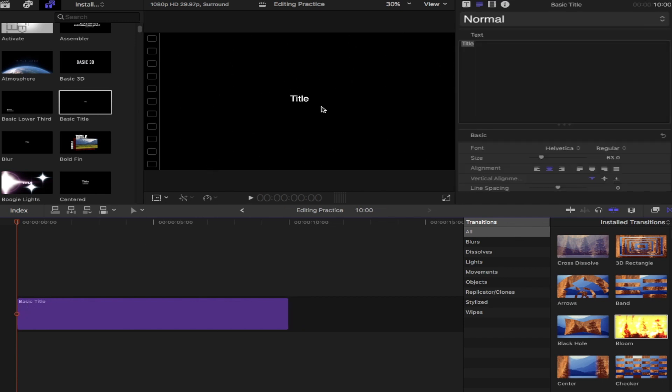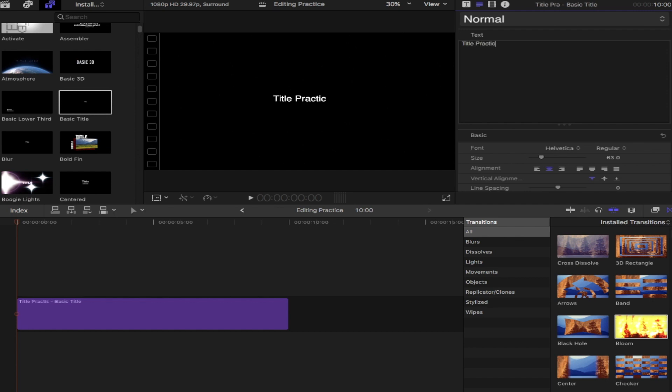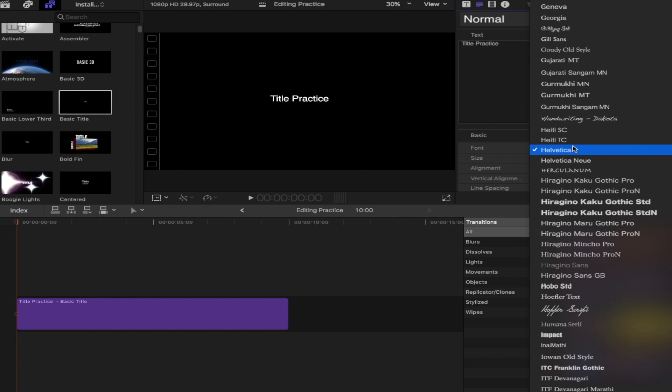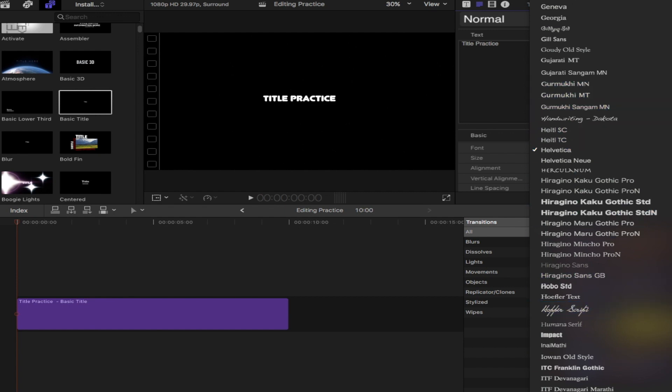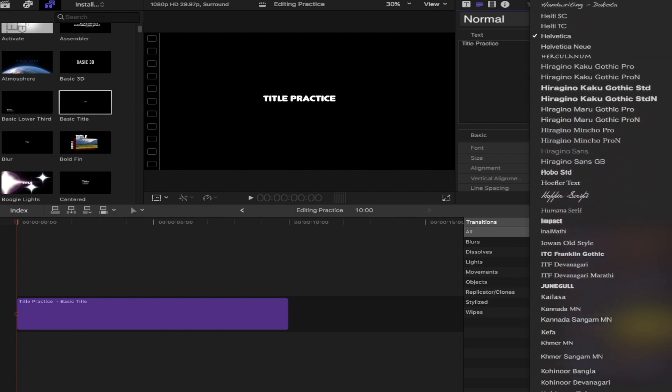You'll notice that the title page will just be kind of plain and boring. Up in the inspector tab in the top right, that's where you're going to change your wording, change what you want to say there. I'm just going to call this titling practice. You'll see down below there's an area for fonts. There's hundreds of different styles of fonts down there. Go ahead and pick one that you like.